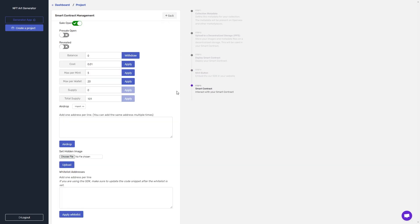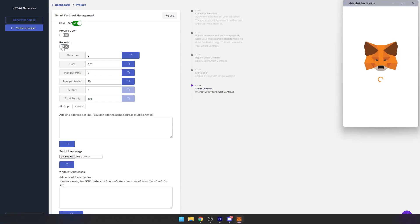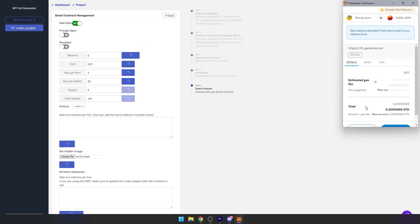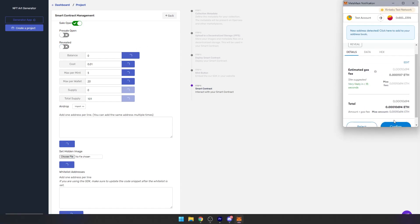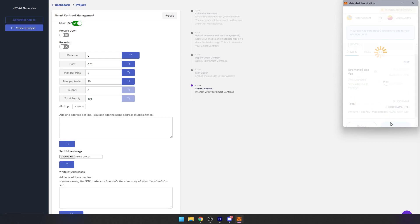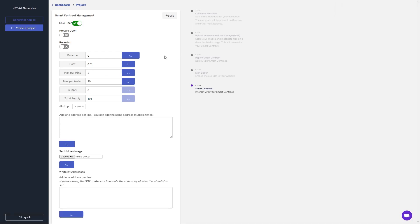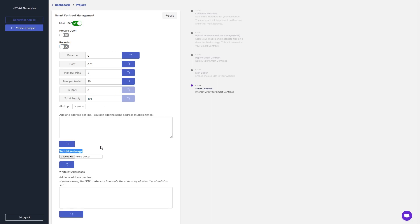Then a day or two later, or whenever your reveal date is, you can click on the reveal switch, complete the transaction. And now all of the NFTs will have switched from that hidden image that I set previously to their real metadata with their new artwork, which you have created.